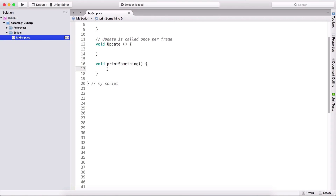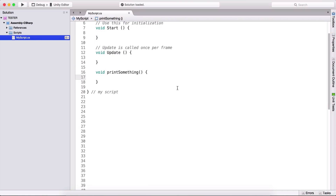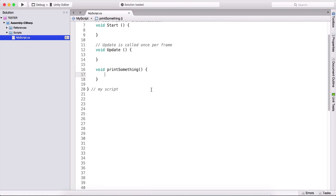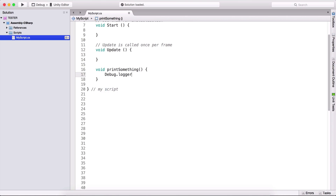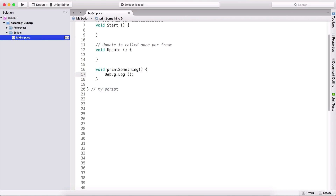What we put between these curly brackets will be executed when we call this function. In the previous video, we saw that we use debug.log to print something in the console, or more precisely, to print the mathematical operations that we performed on our variables. So here I'm going to type debug.log and type 'printed from function'.